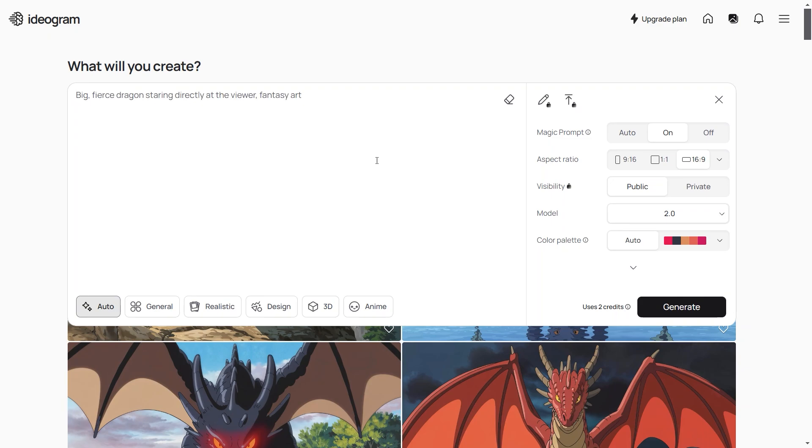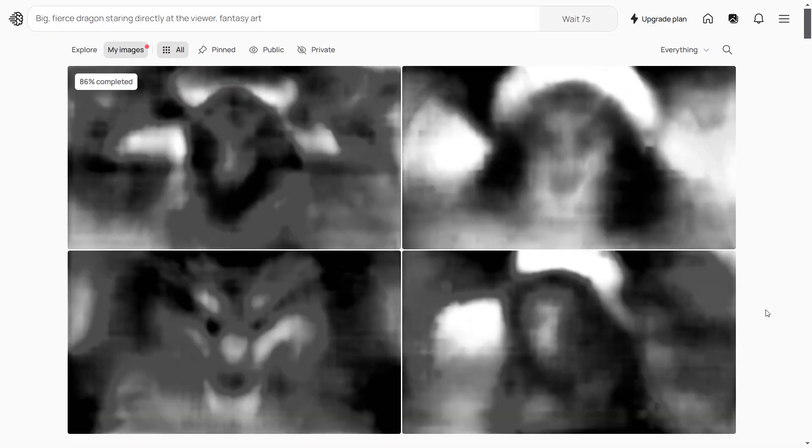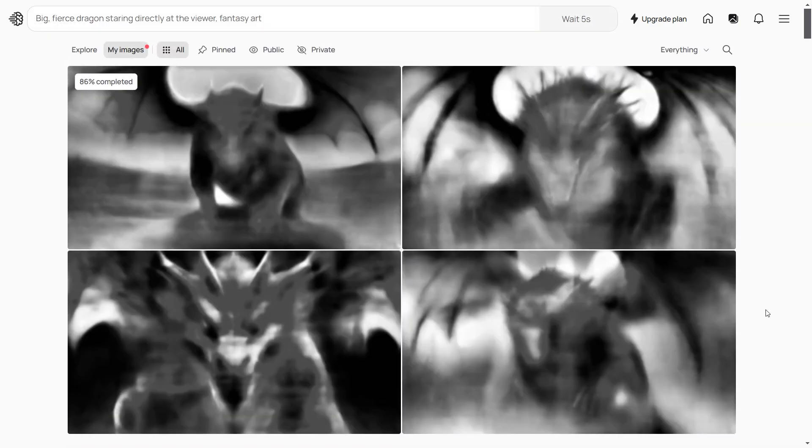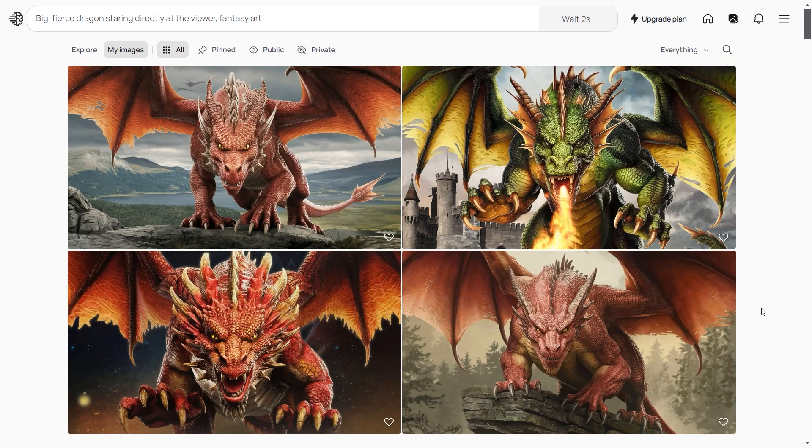Another AI image generator that I want to share with you today is Ideogram. This generator also provides daily free access and supports multiple image dimensions to suit your needs. Here are the generated examples.